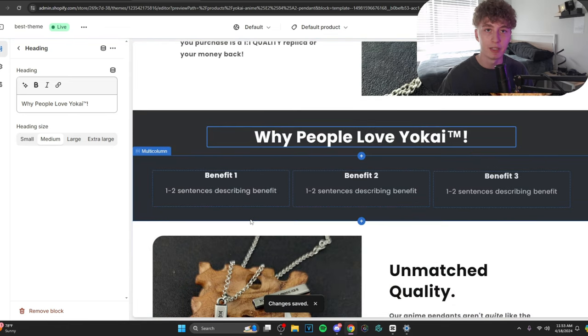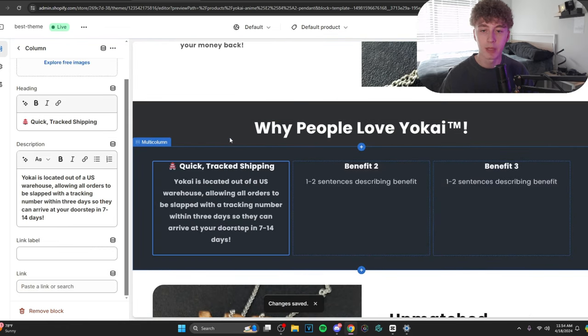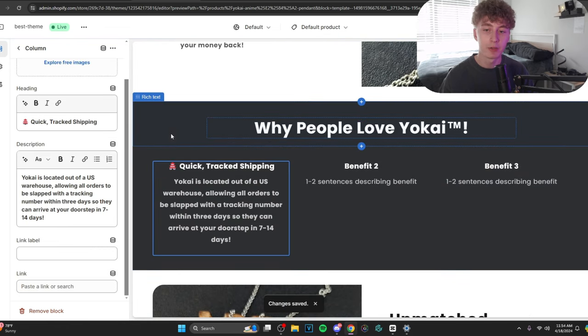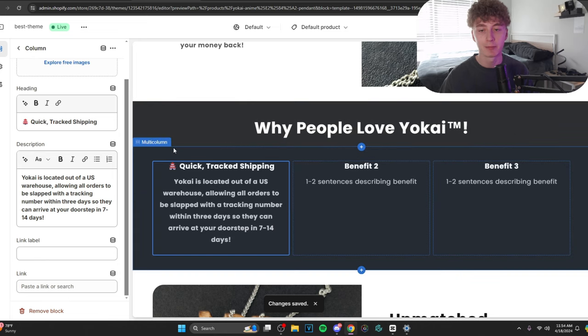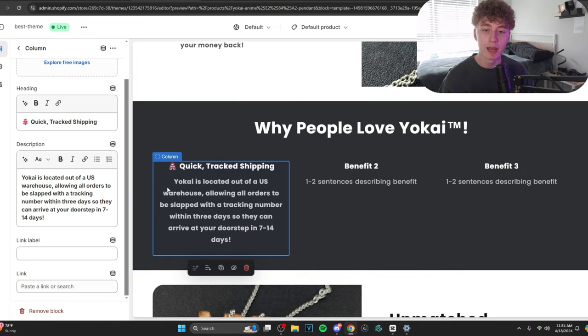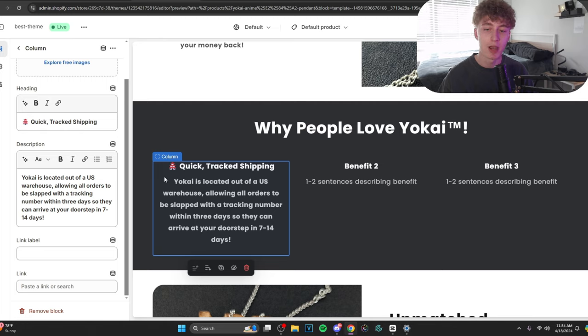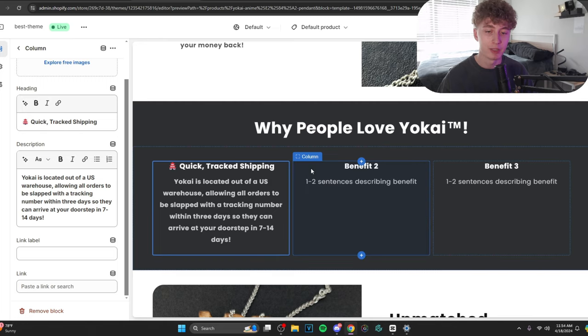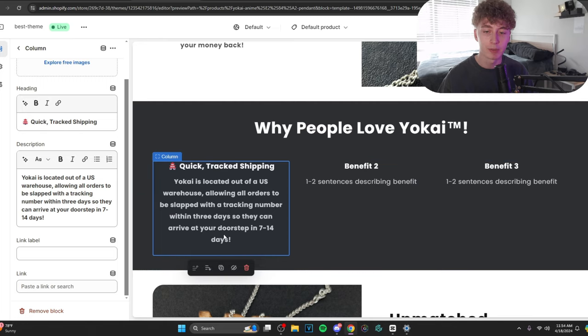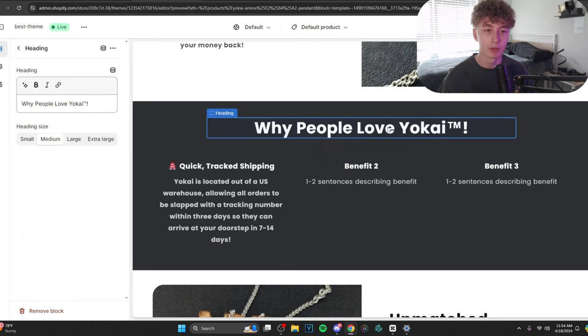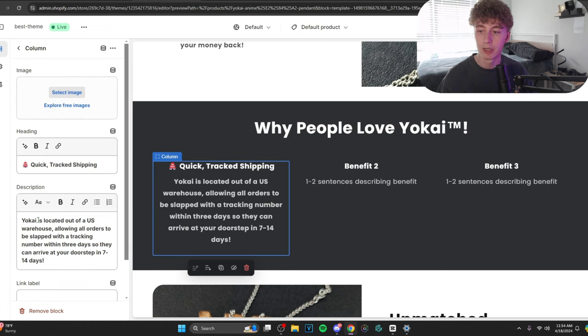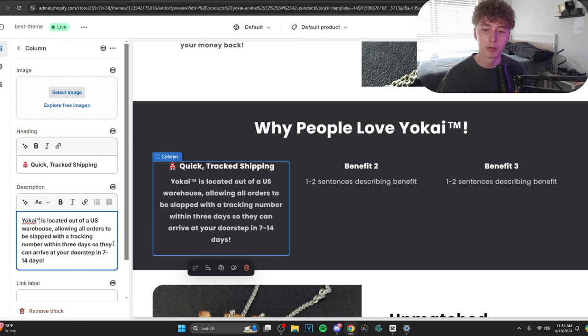So, let's come up with three reasons, again, not using AI. I decided to reiterate the shipping time because that's what a lot of people are kind of worried about. So, I said, Yokai is located out of a U.S. warehouse allowing all orders to be slapped with a tracking number within three days so they can arrive at your doorstep in 7 to 14 days. Those shipping times are accurate. Make sure yours are accurate as well or else you're asking for refunds. Gotta be consistent with this trademark logo.